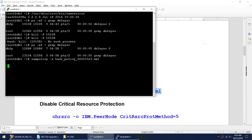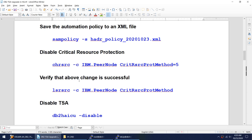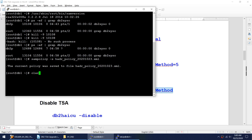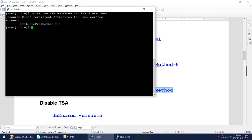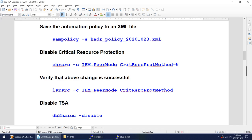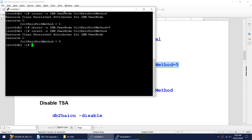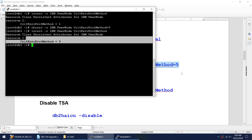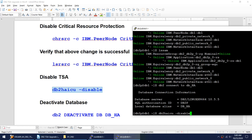Now let's save the current automation policy to a file — the sam policy was saved. Before changing the critical resource protection value, let me show you the current value. It is currently 1. I'll change it to 5 and then verify that it changed from 1 to 5. That's done. Now we will disable our TSA.